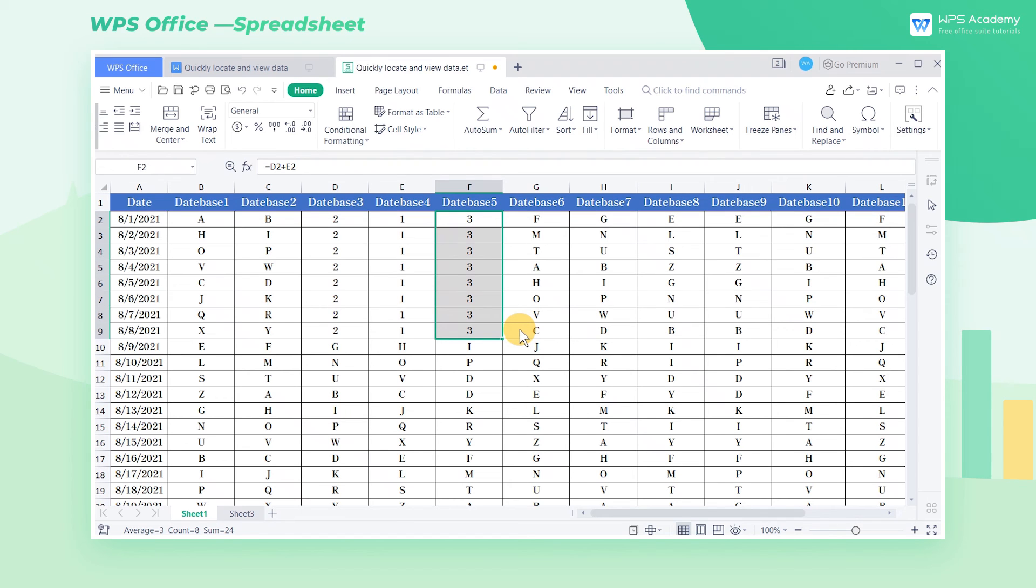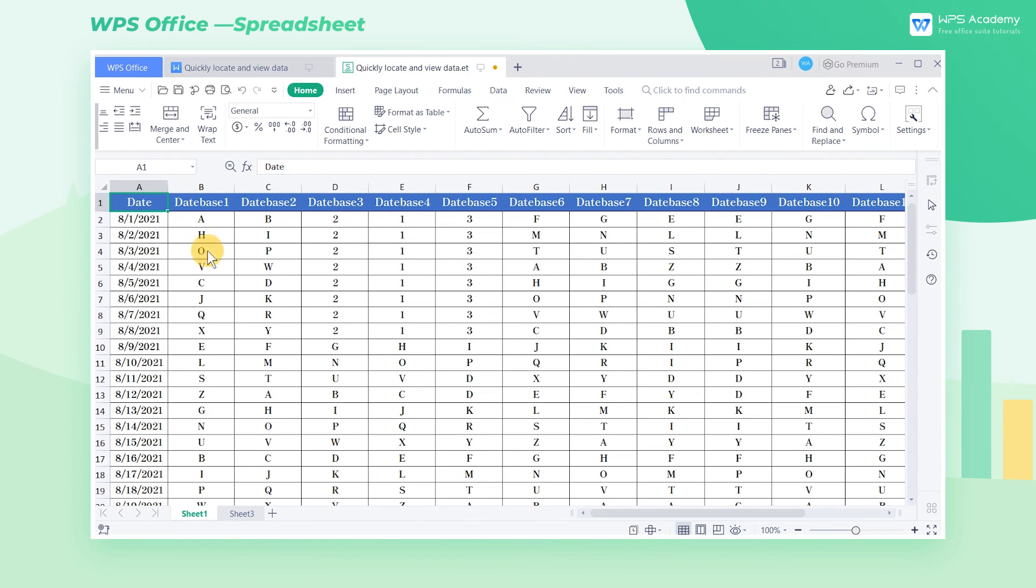Here, I'll only introduce part of the features in the Data option. I'm not going to demonstrate the following features one by one. If you want to learn more about the Go To feature, you can join our WPS Academy to learn.